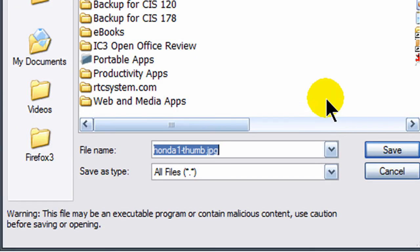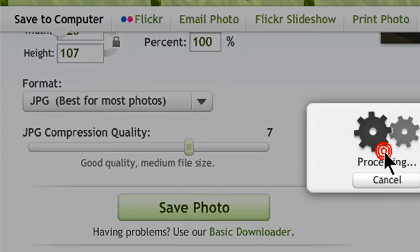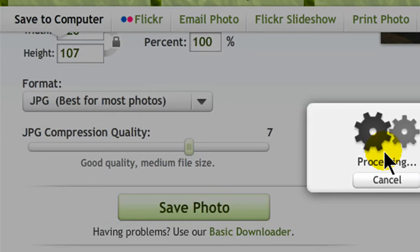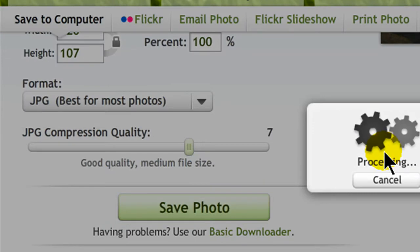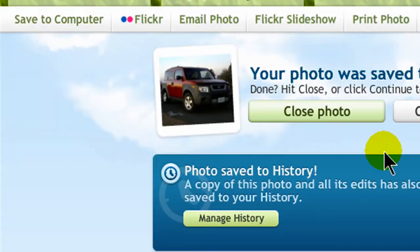And choose Save. It's going to save to my desktop. And now let's see what the result really is.